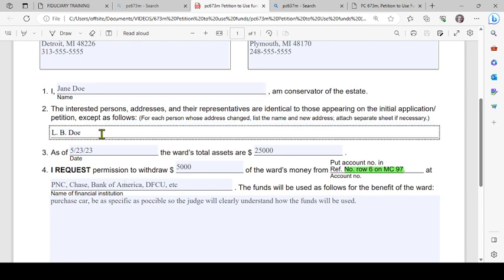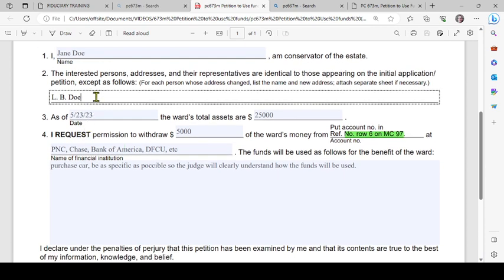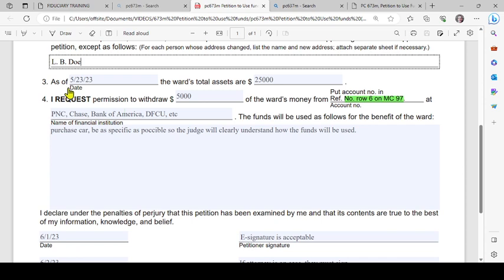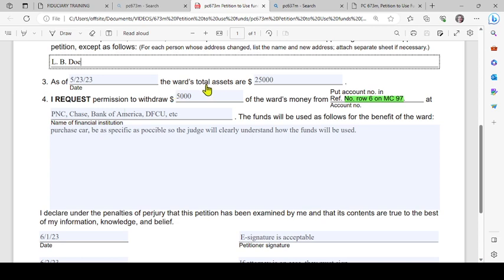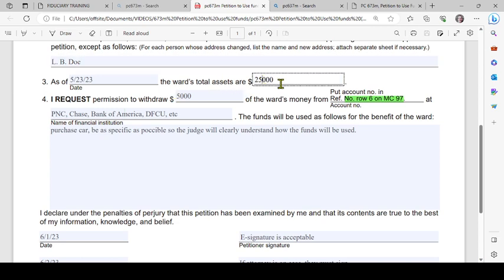You'll want to reference the initial petition that you filed for the conservatorship, and if anyone's address is different, you need to indicate that here. If you can't fit it all on this line, attach a separate sheet. Moving on to number three: as of - you're going to type in the date - the ward's (also the person over whom a conservatorship is currently pending) total assets are - you're going to type in the amount of the total assets.